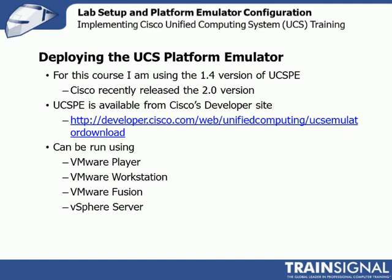Deploying the UCS emulator is pretty simple. For this course, most of the time I'm going to be using the 1.4 version of UCSPE. Cisco recently released the 2.0 version. That's what I'll show you here in the lab. UCS M 1.4 and 2.0 are very similar on the GUI side. My guess is when you're taking this course, you're going to download the latest version.